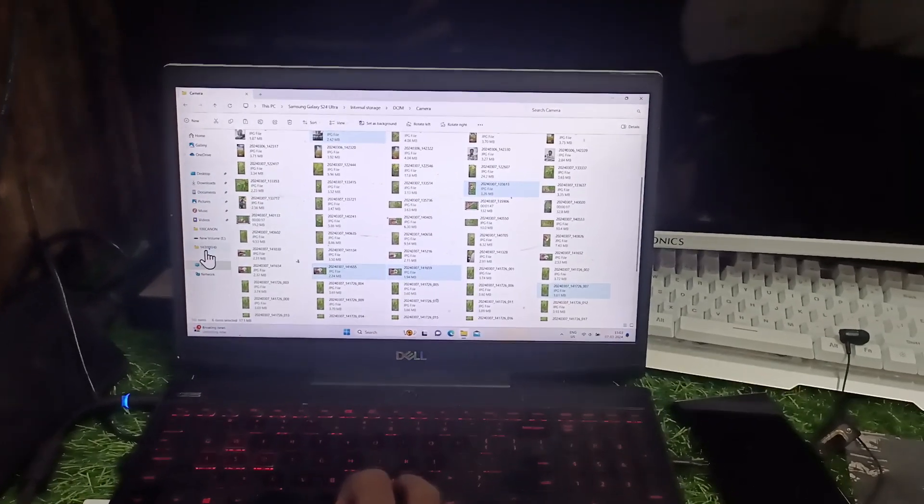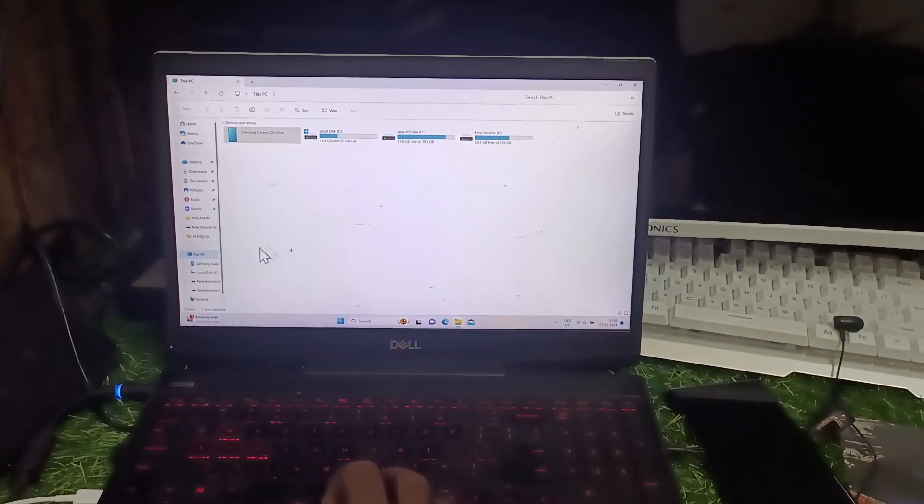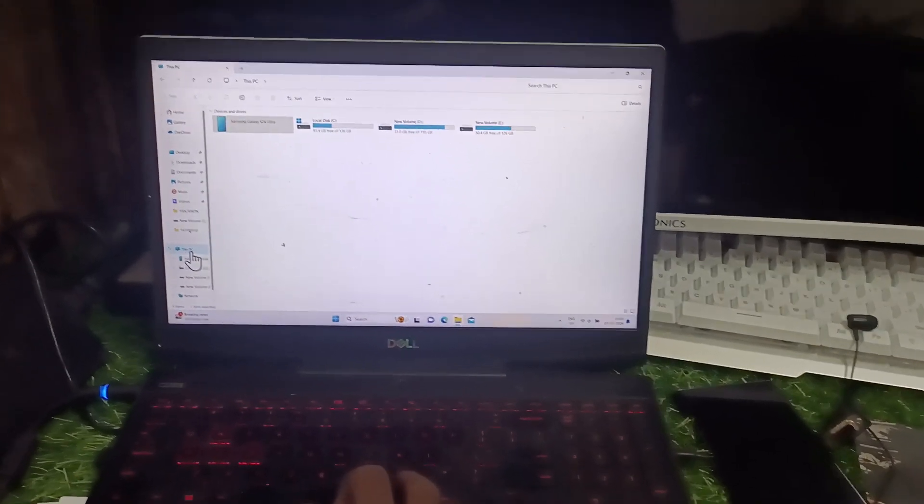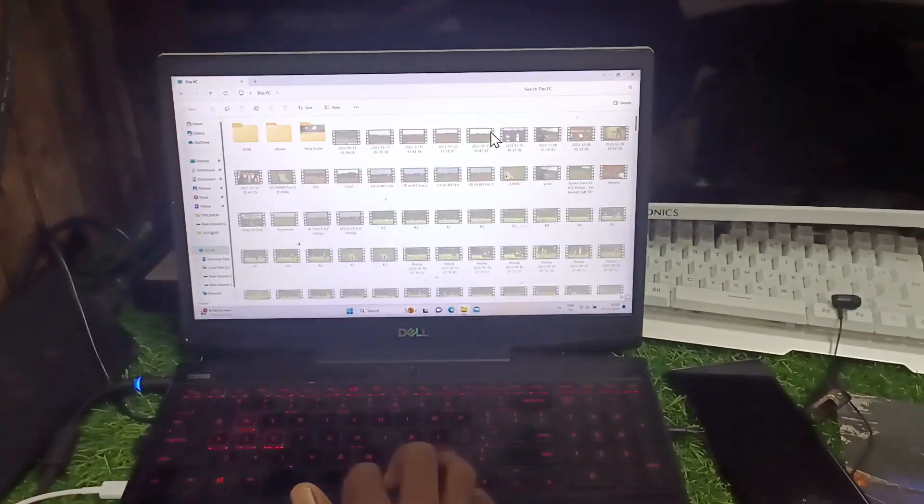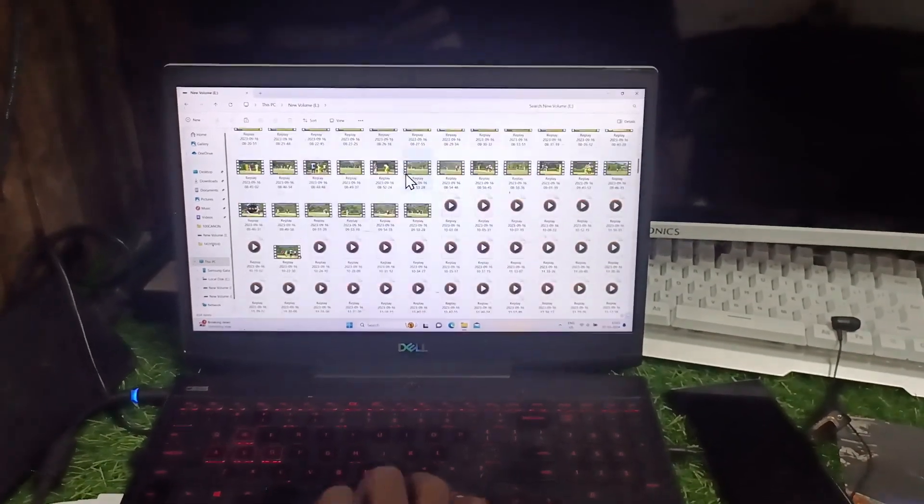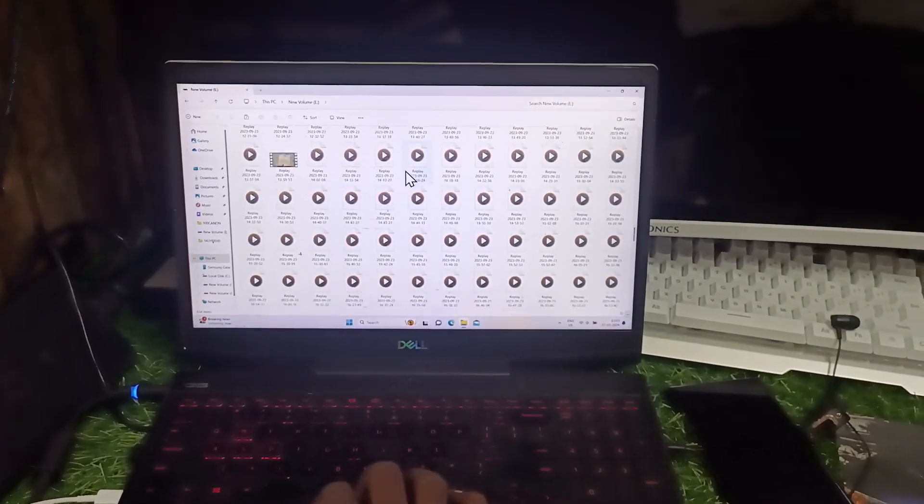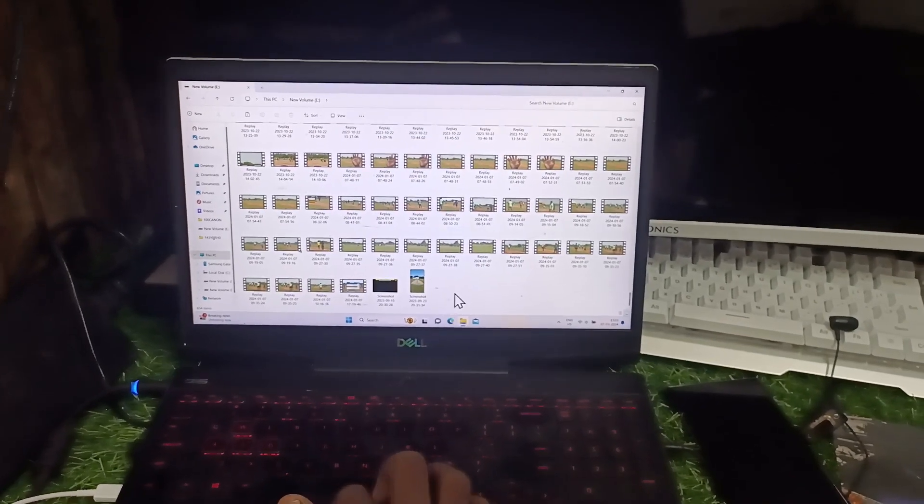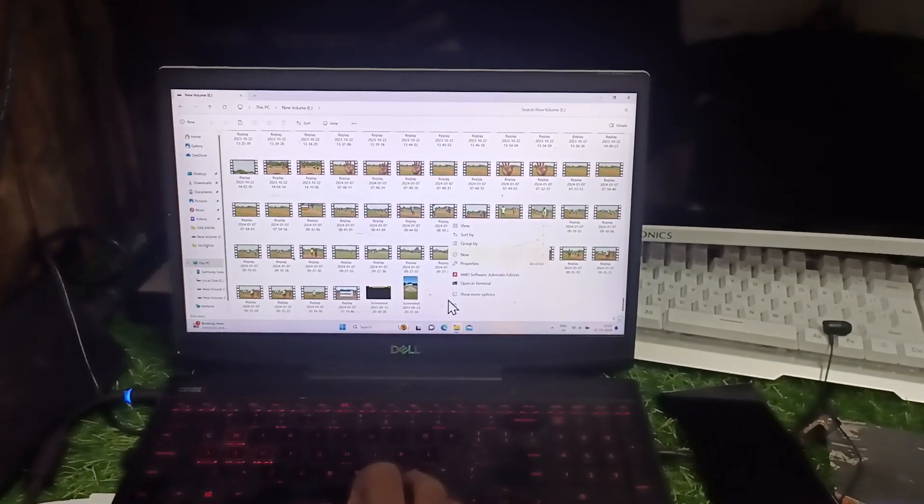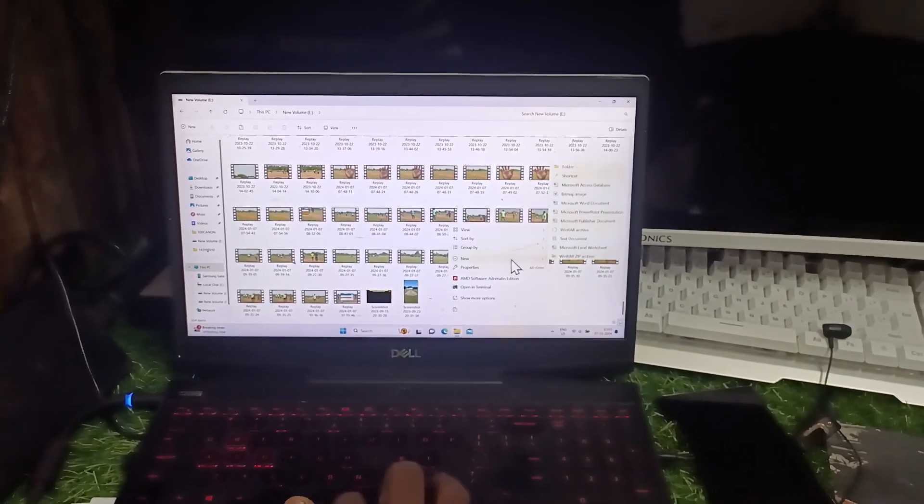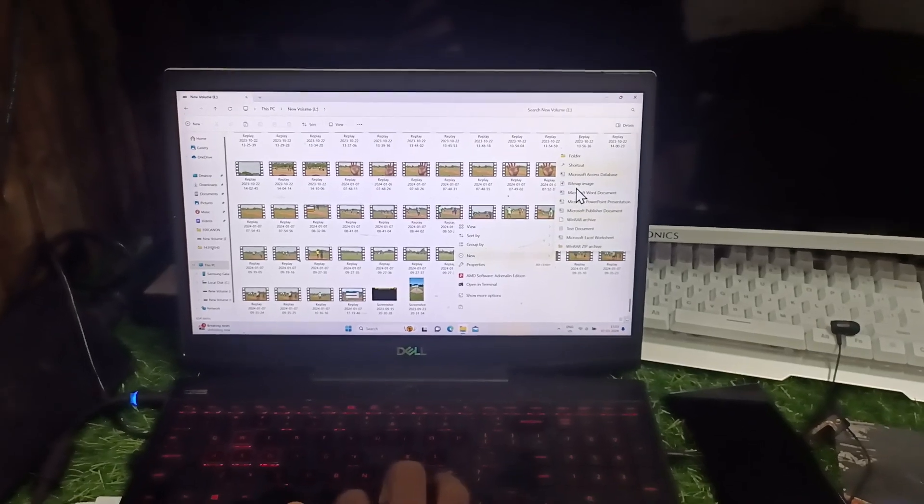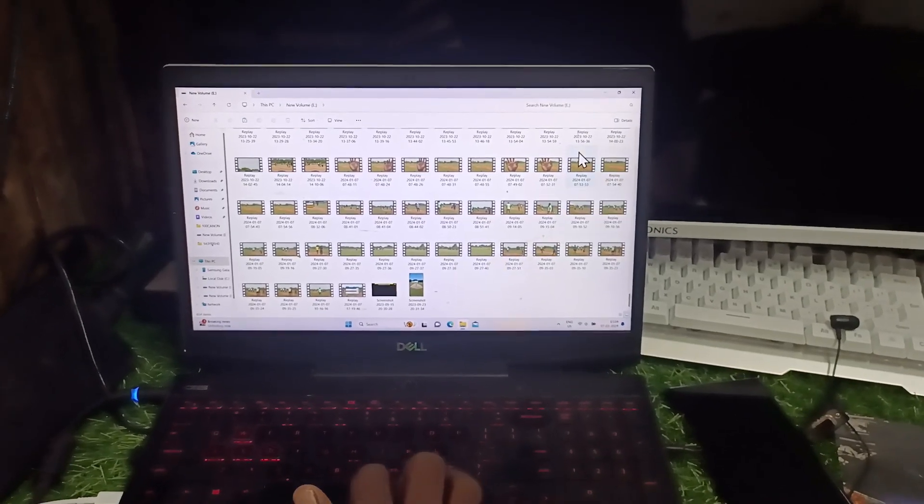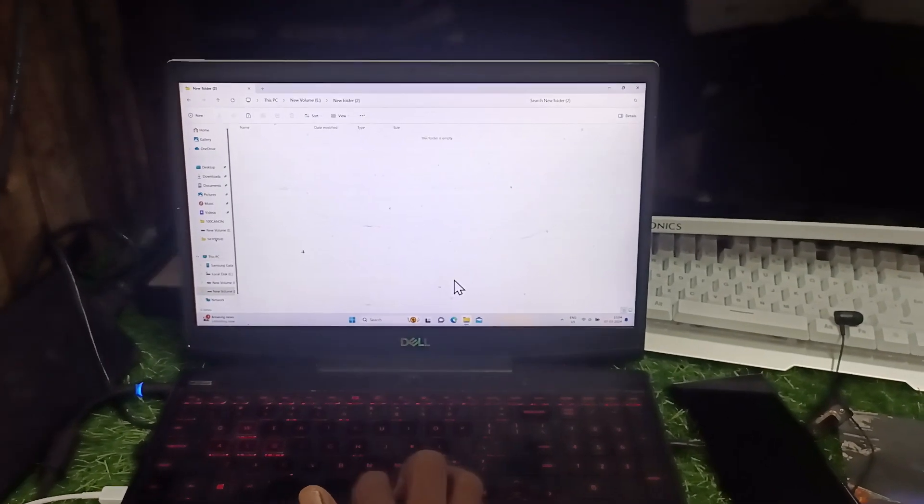I go to This PC and I go to New Volume E. Here I am creating a new folder. Right click on it and select New, then Folder. In this new folder I would like to paste all the copied items.